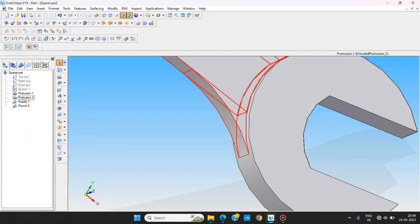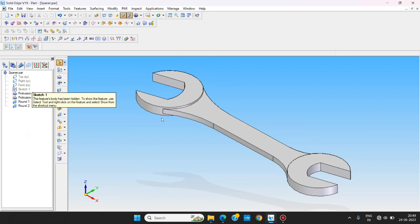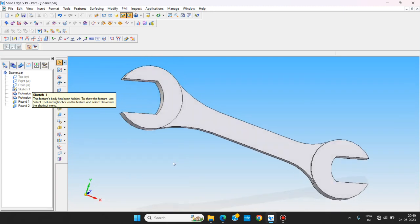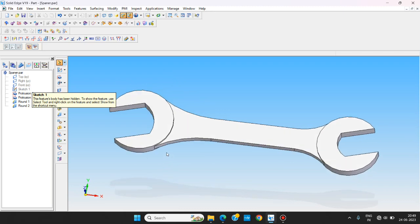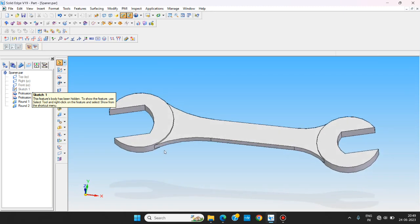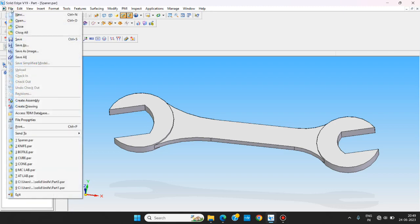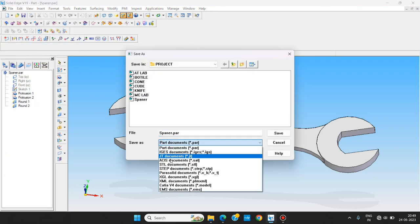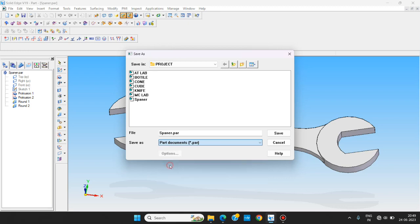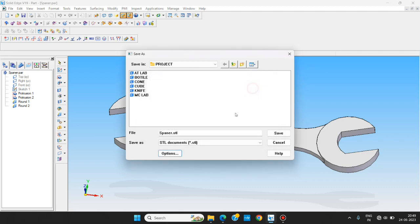Now you can see the spanner has been made after the dimensions. This is the spanner really good and we save the file. After that save as, save the same file as STEP documents for the further development of the assembly project. For the conversion we change it to 0.025 tolerance, congruential tolerance as millimeters, and surface plane angle as 25 degree. Output file as asking, click OK and save.